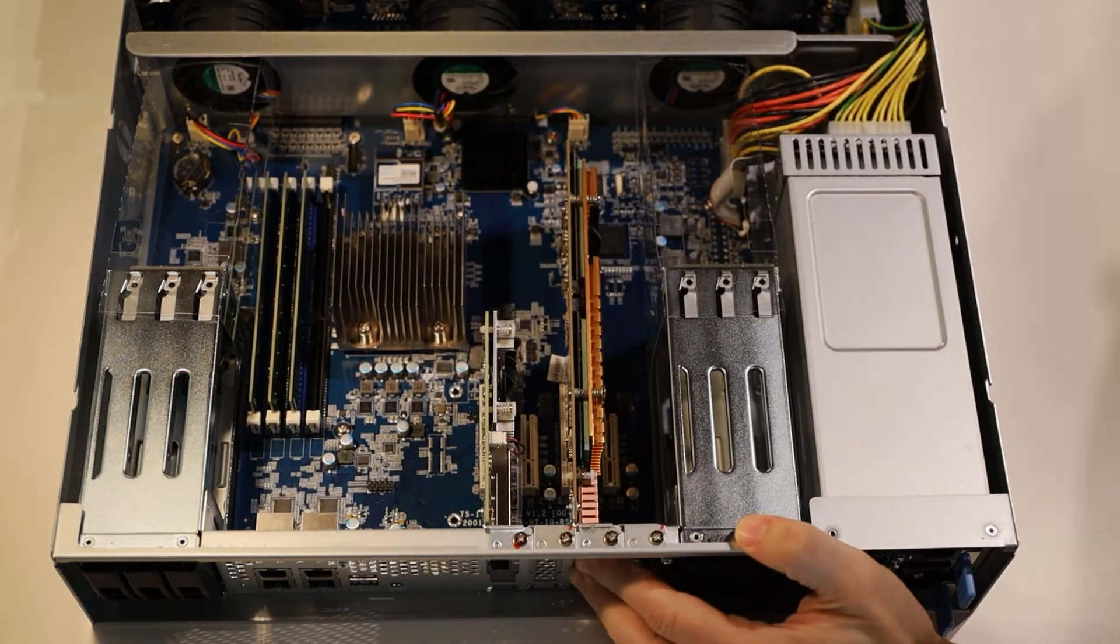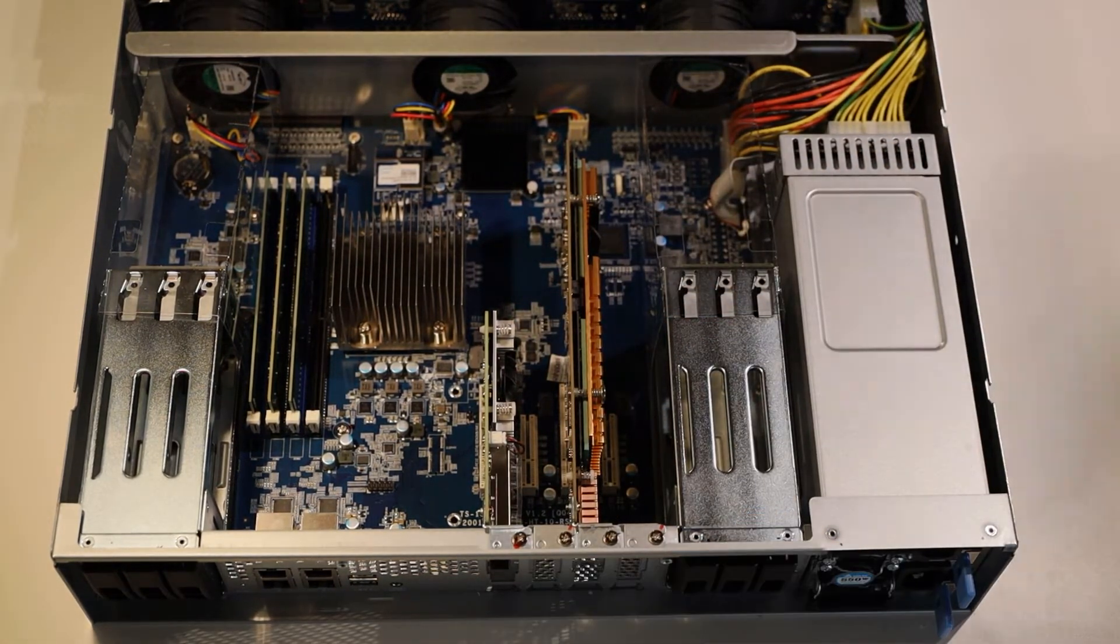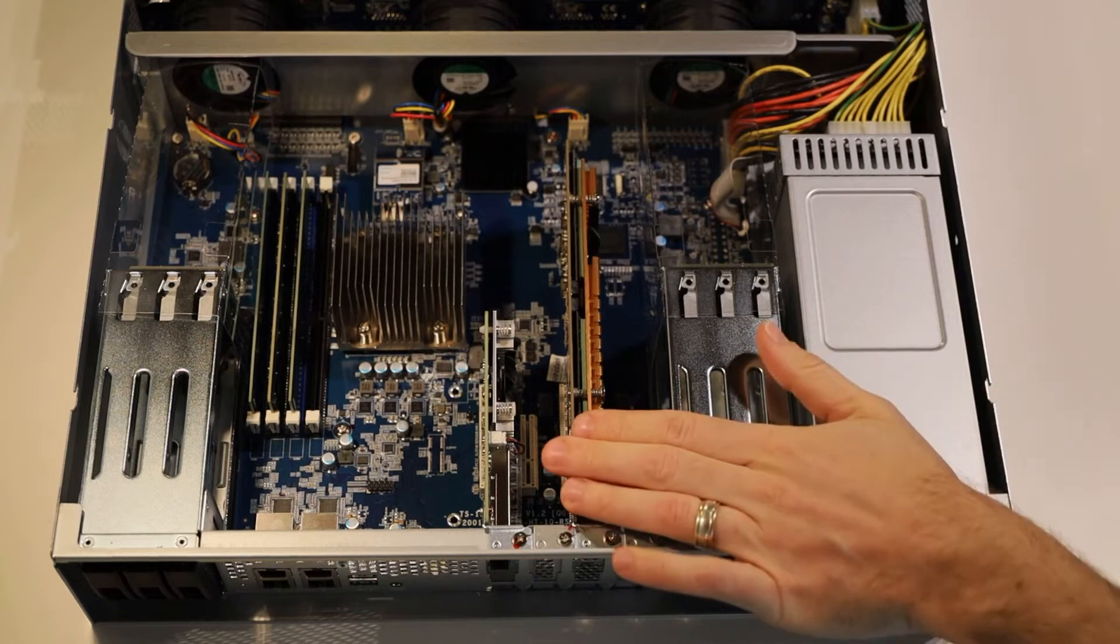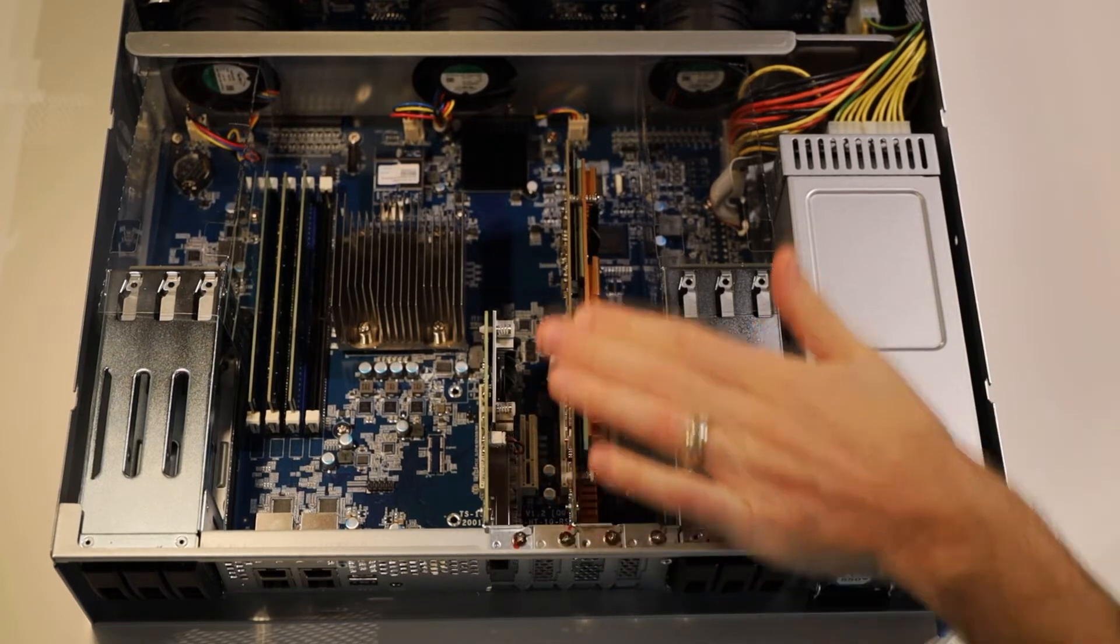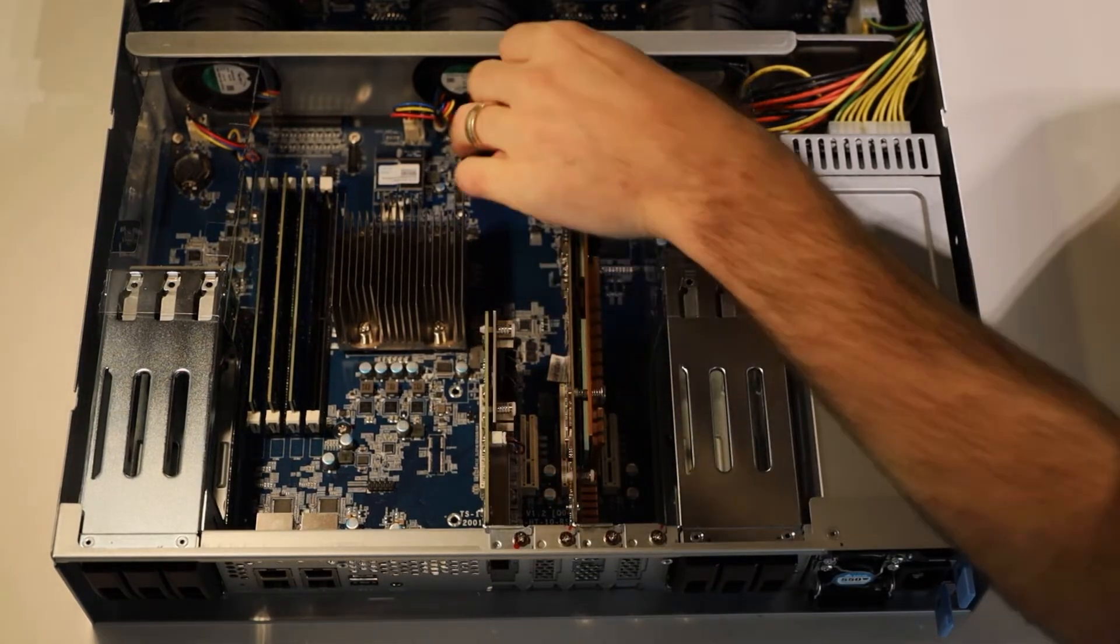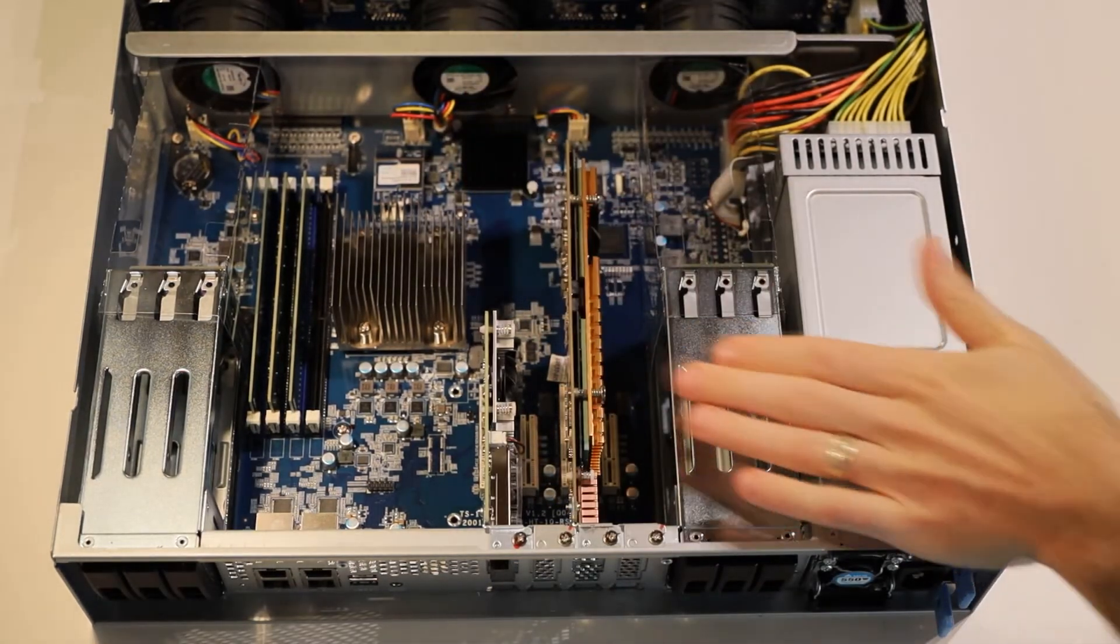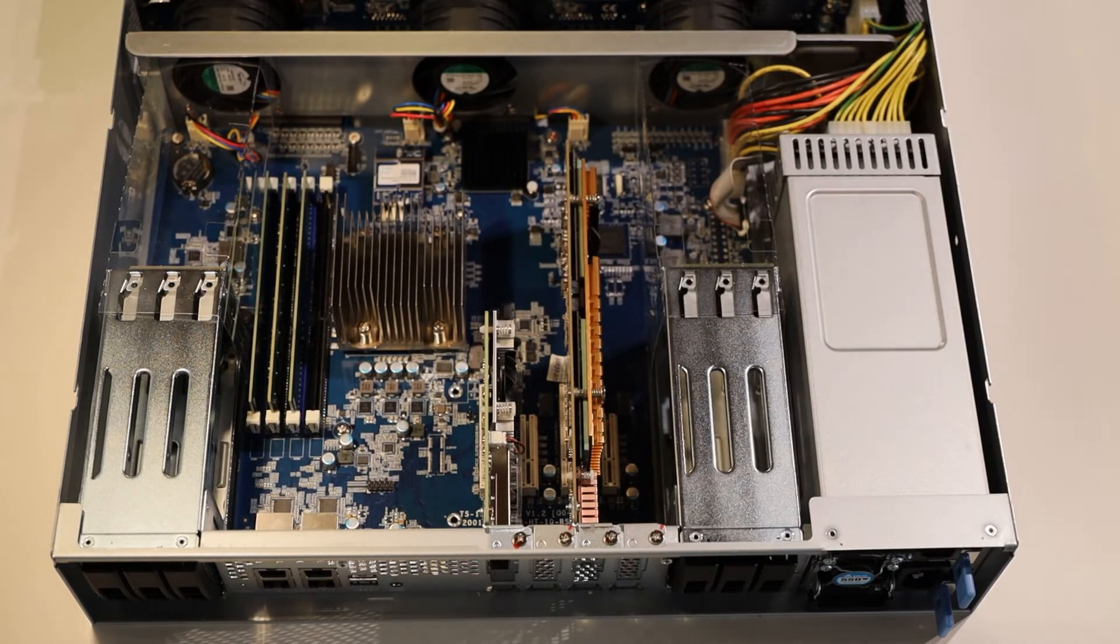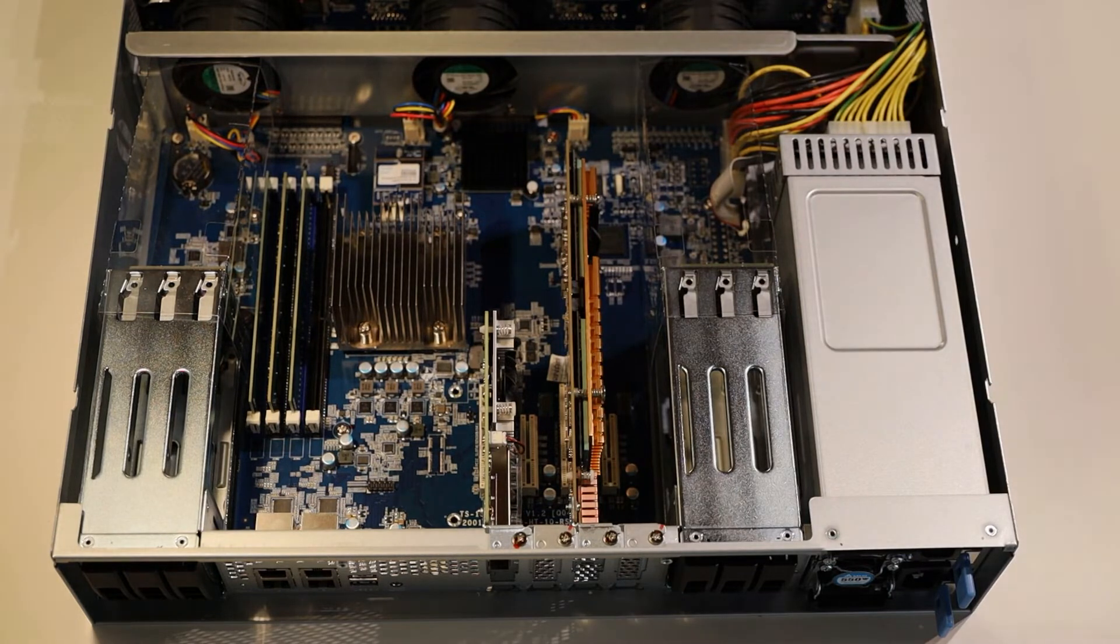There we go, it's in. We can now go ahead and put our top cover back on. There's nothing else we need to do; the fan and everything else will get power directly from that.